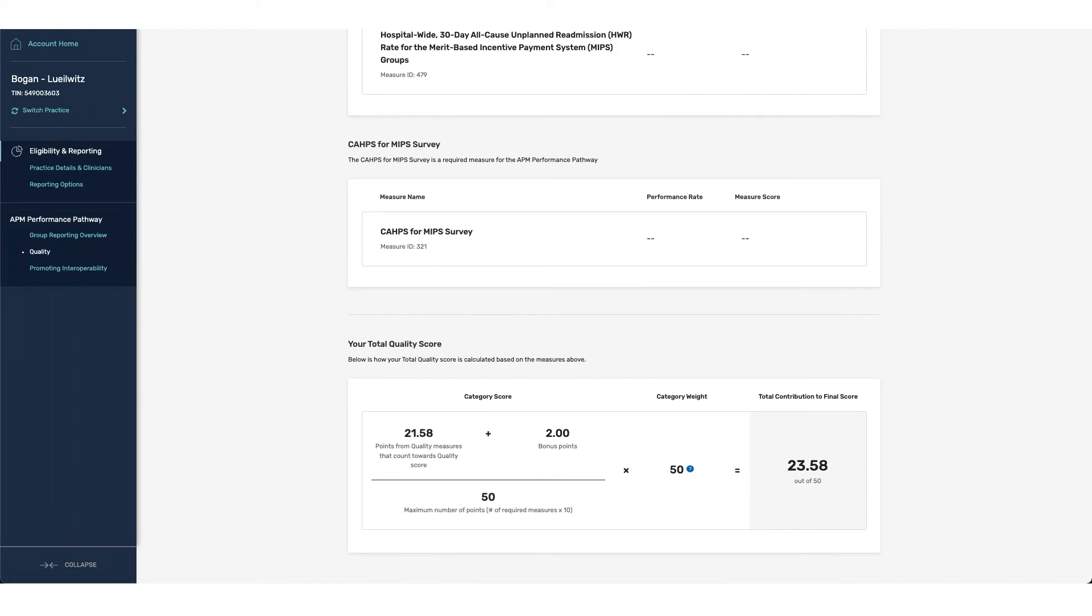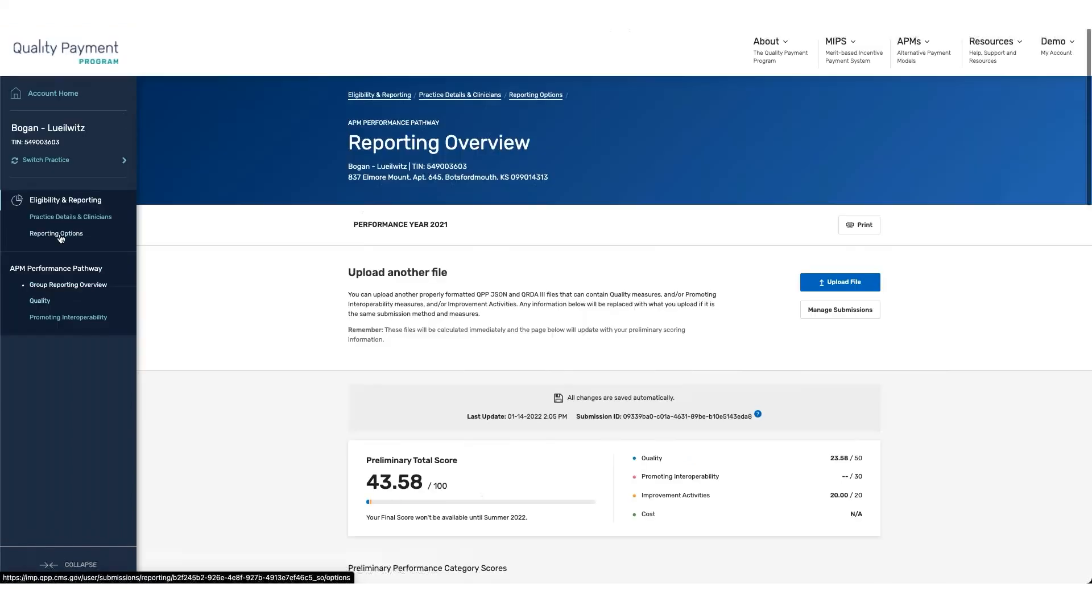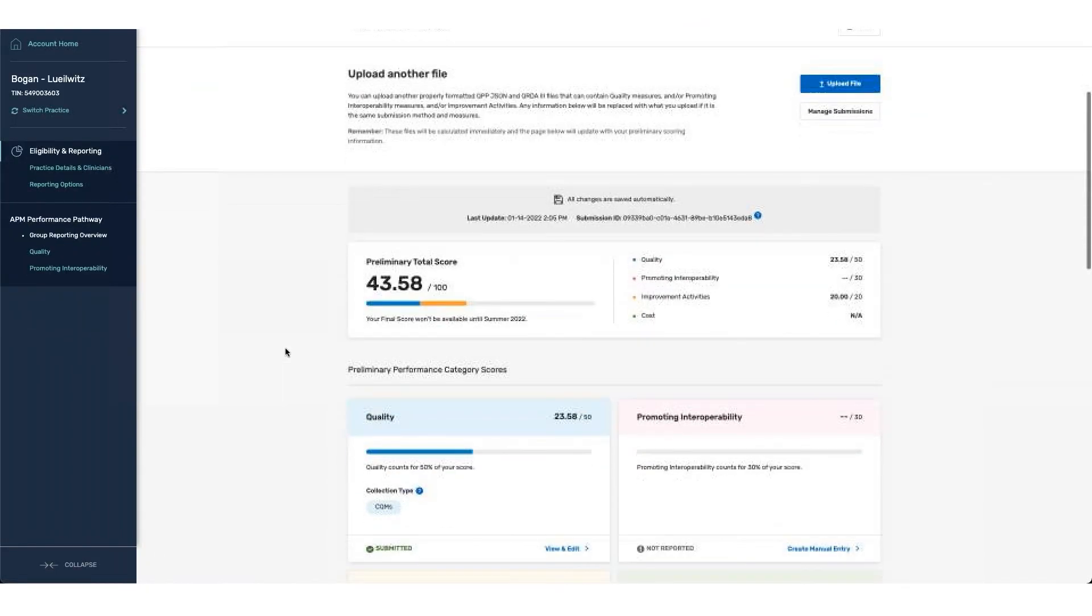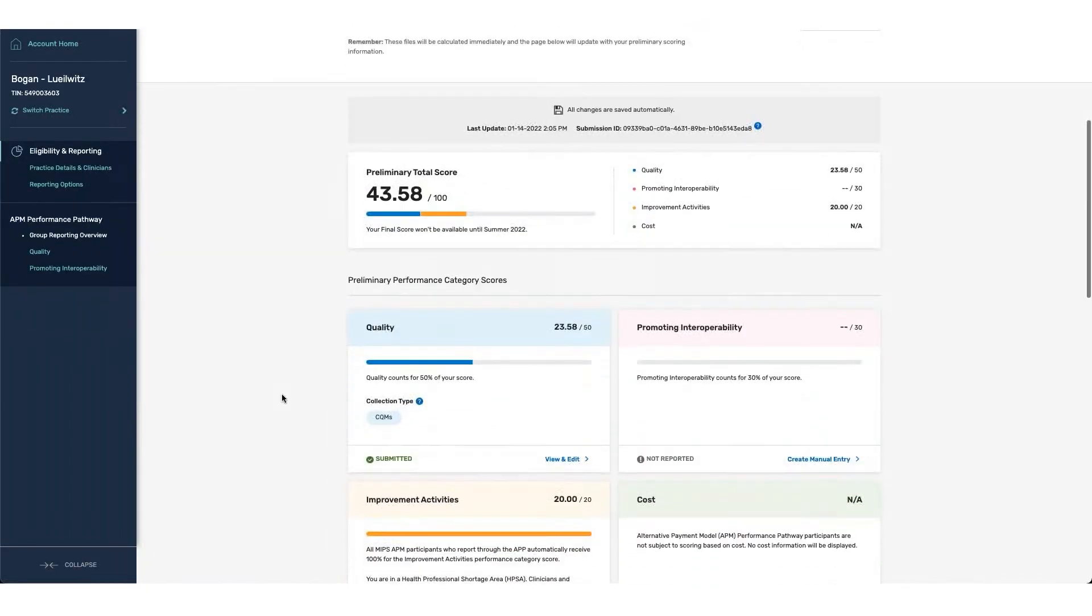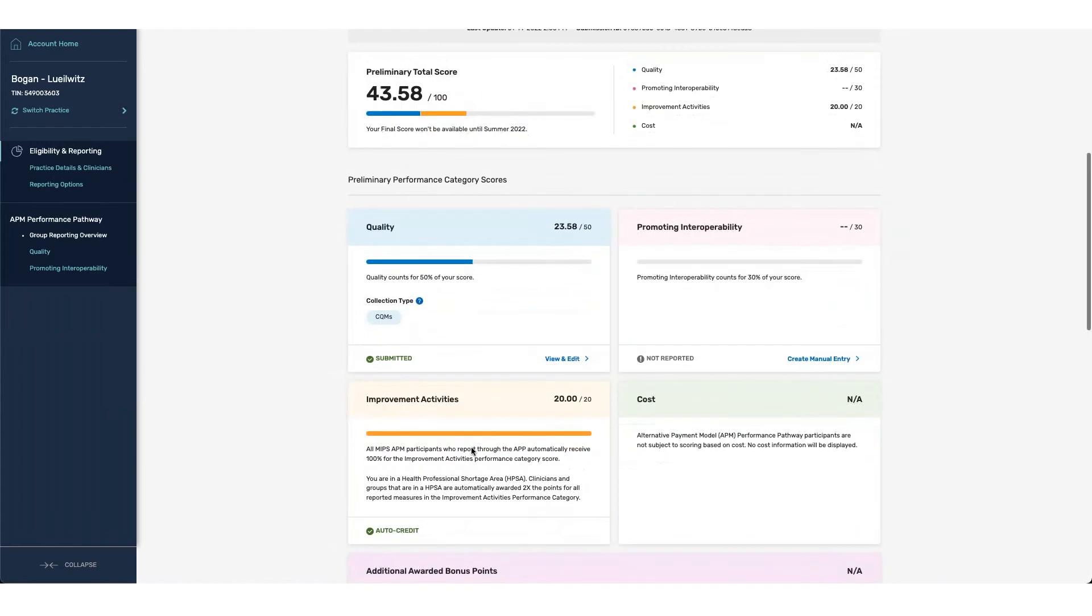From here, we have completed our quality reporting for the APP. If we go back to the group reporting overview page, we can now see that the quality has been completed and the next step would then be to report your Promoting Interoperability.